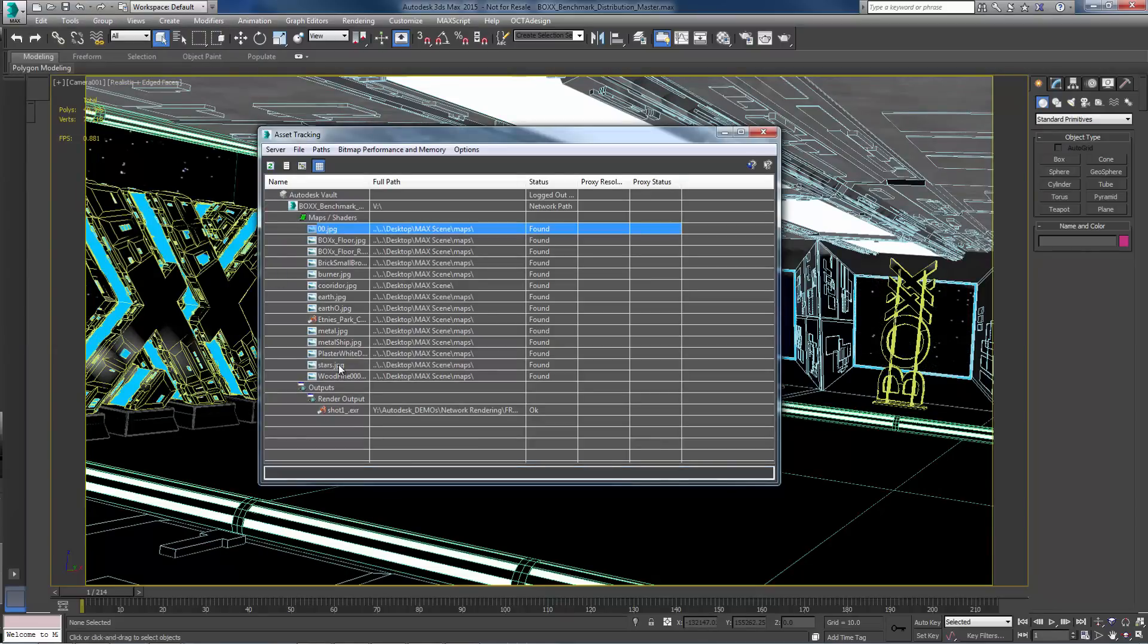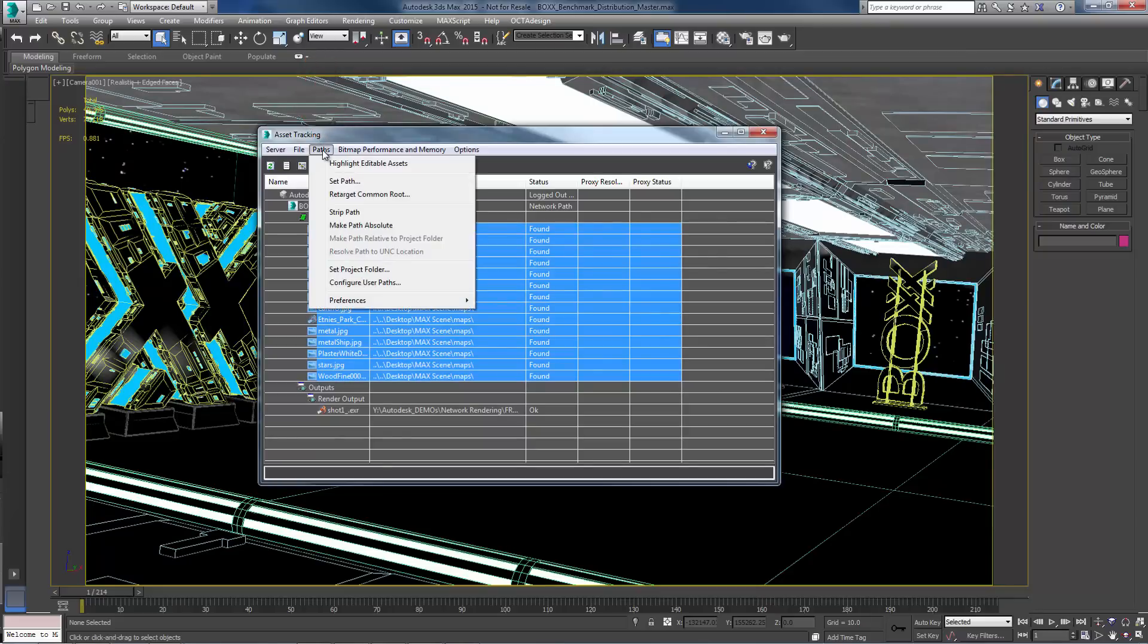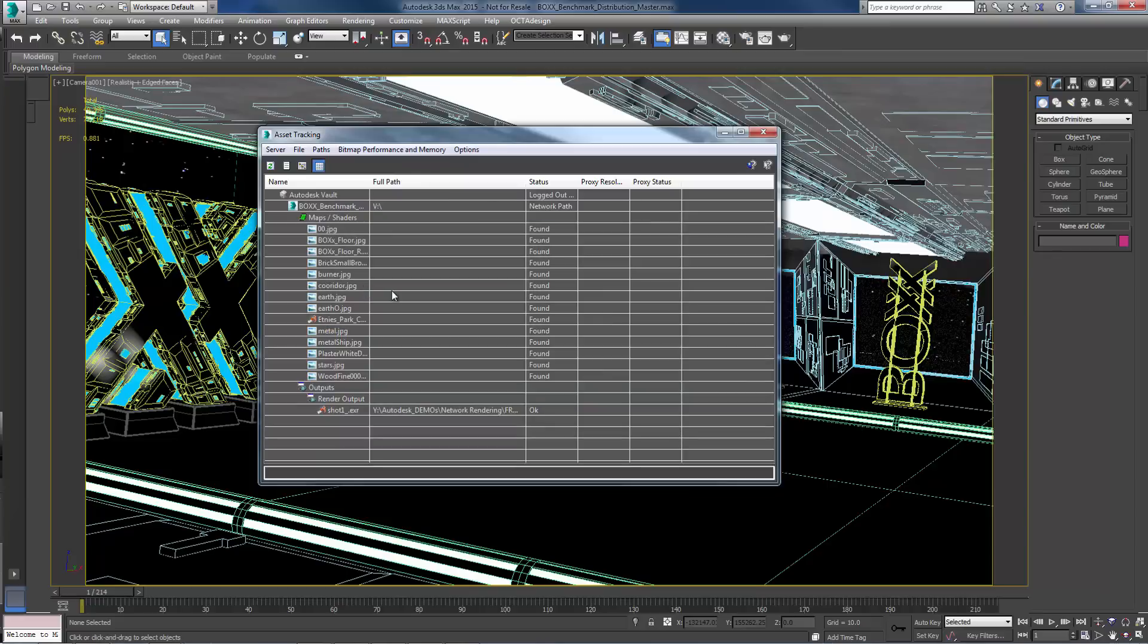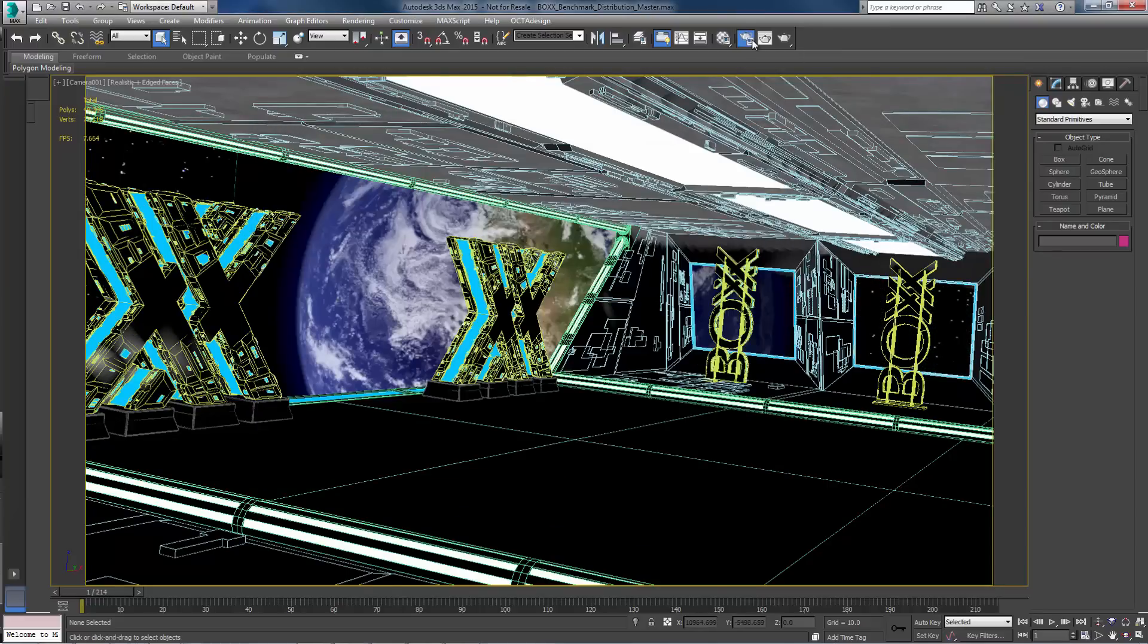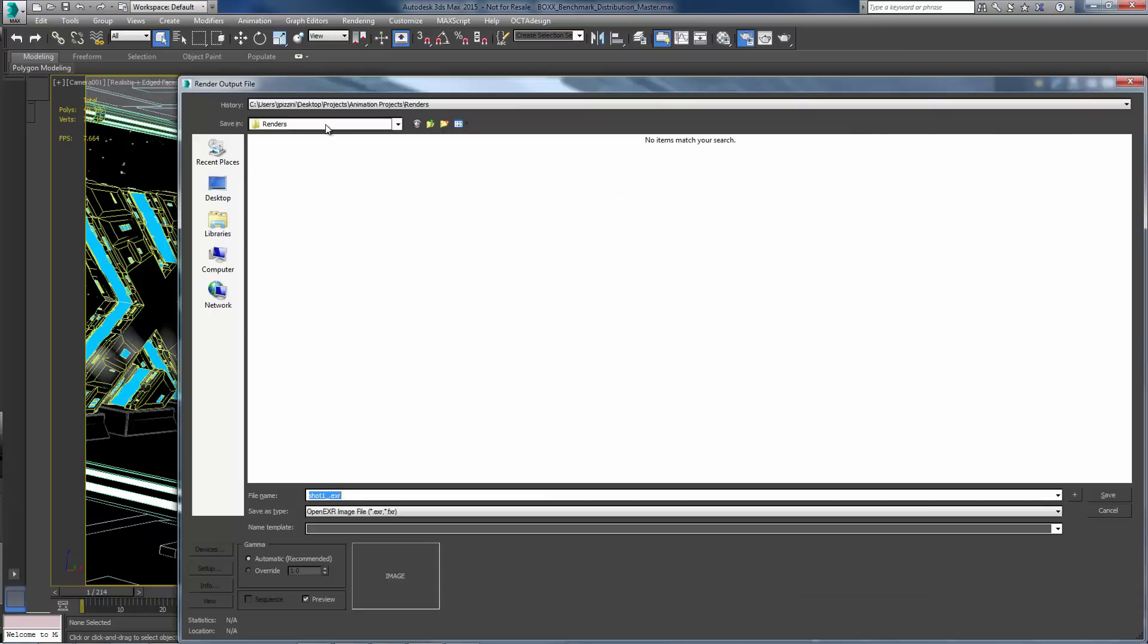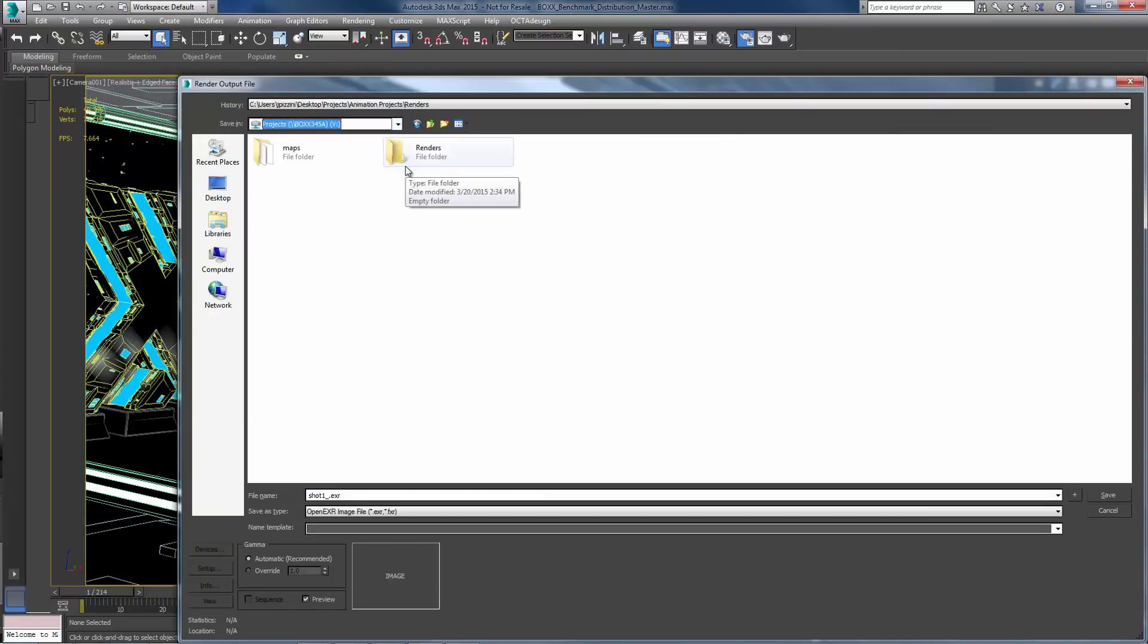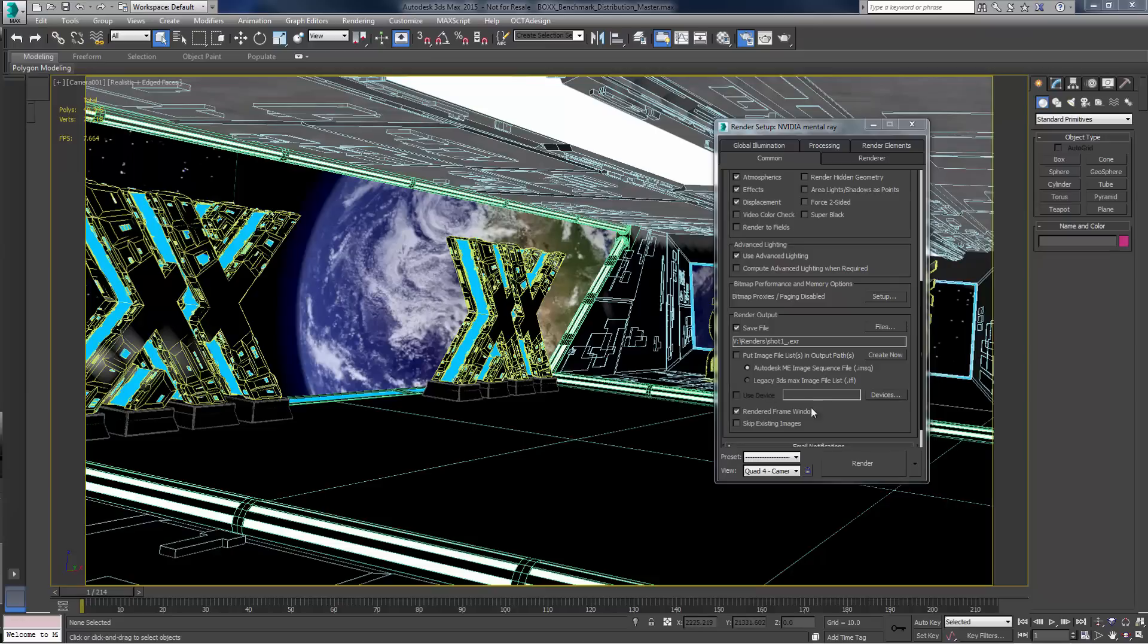Select all of the assets in your scene, then choose Paths from the top menu. Then select Strip Path. You also may need to update the Render Output folder to a location within the Shared Projects folder. We're now ready to submit the job to network rendering and take advantage of the RenderPro.